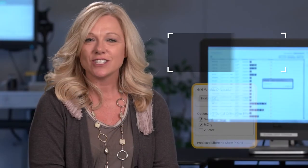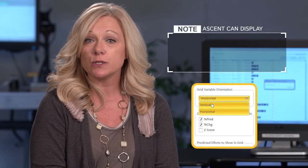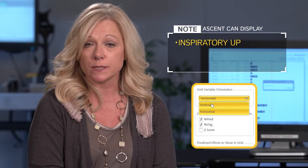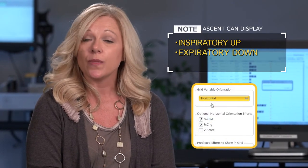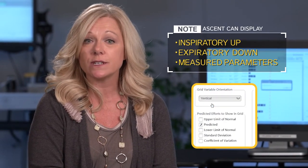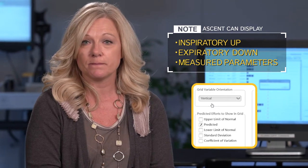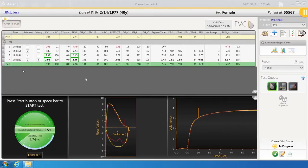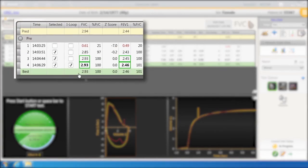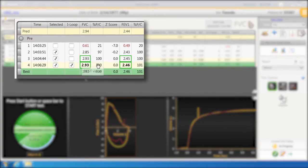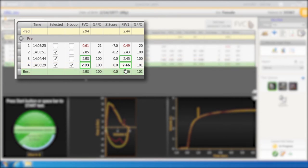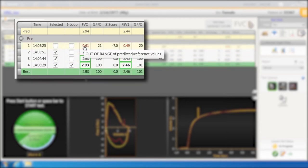The software has the ability to display inspiratory up, expiratory down, with the measured parameters displayed in the left margin. The best FVC and the best FEV1 are in bold type and will be the best efforts. If the measured value is below the predicted value, it will be in red.